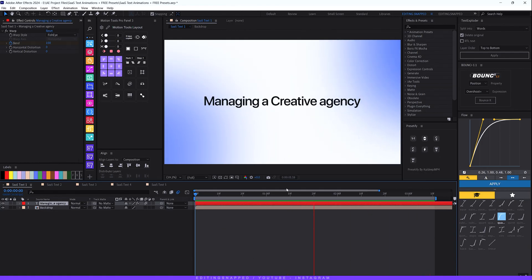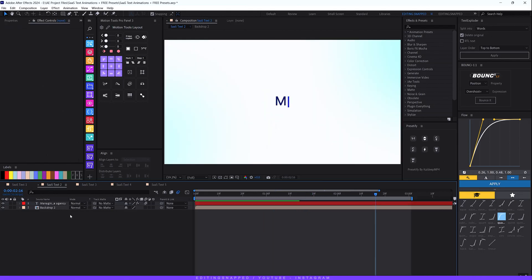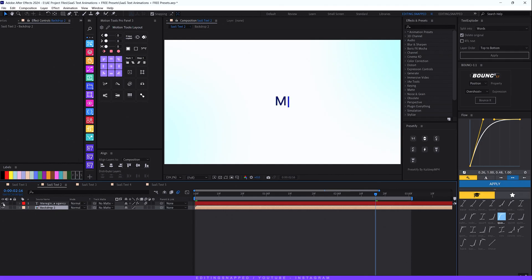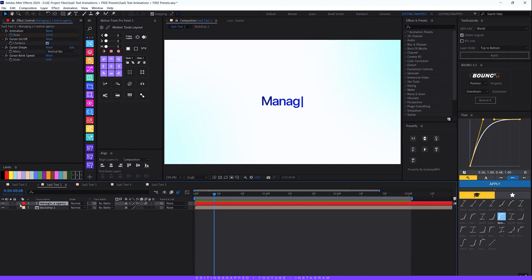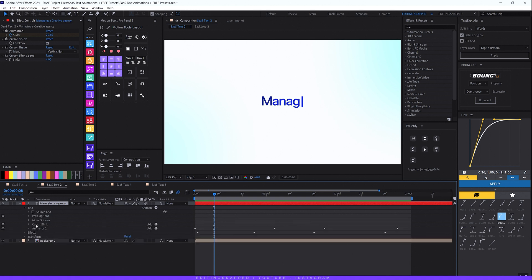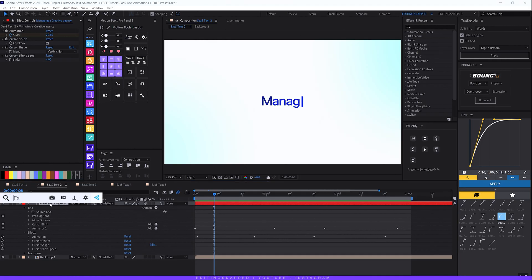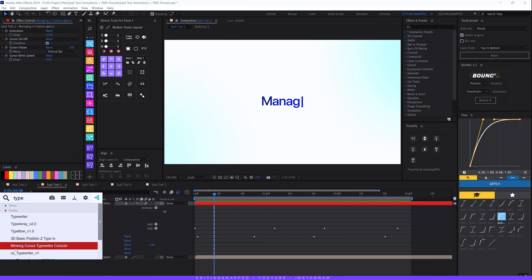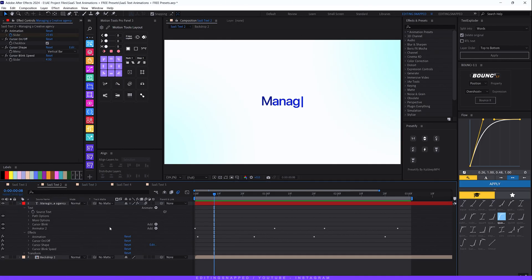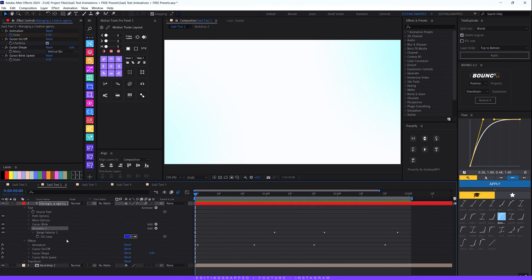That was our first text animation in the SaaS explanation style. Now let's go to SaaS Text 2. Same as before, we have our background layer and our text layer. Select your text, expand the text layer properties, expand the text, and here you can see Animator 2 and the cursor blink effect. I've applied the Typewriter effect — the default in After Effects — just type 'typewriter' and you'll find the Blinking Cursor Typewriter Console. Apply this effect to your main text layer.